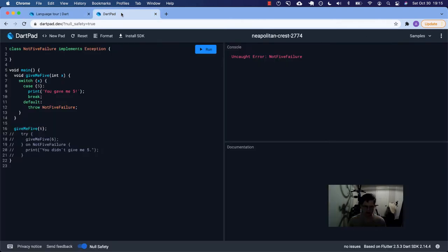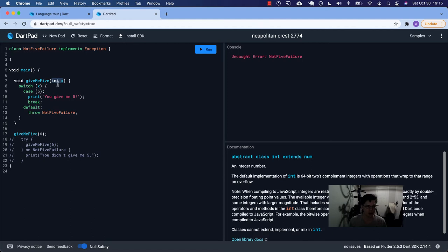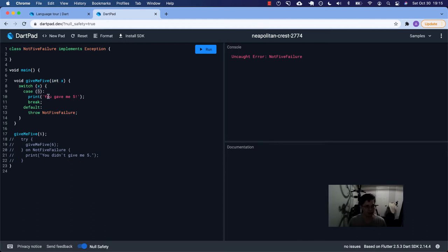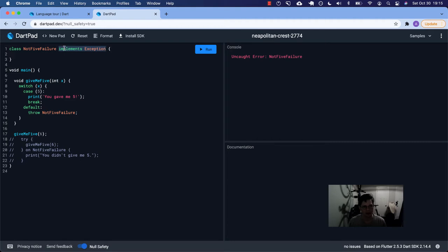Let's look at a little example. Inside main, which is the entry point to our program, we have defined a function and then we call it — it's called 'give me five.' It takes an integer. We have a switch case statement: when we're given five, we say 'you gave me five' and break out. Otherwise we want to throw an error. What we're throwing here is a NotFiveFailure. I declared this class outside of main called NotFiveFailure, and it implements Exception. This is typically how you'll write your code when you want to create a certain error class. Notice we're not using a try block.